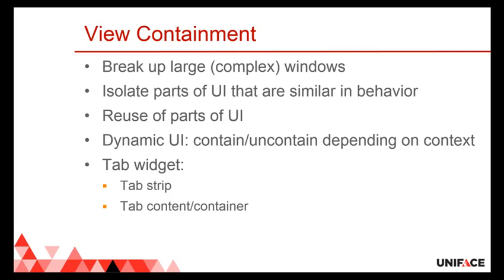Therefore it allows us to isolate parts of the user interface that are similar in behavior, and therefore you can reuse those kinds of parts in the user interface - better reuse. It also allows us to dynamically exchange those pieces of behavior. Depending on the context, you just contain and uncontain parts of the user interface.